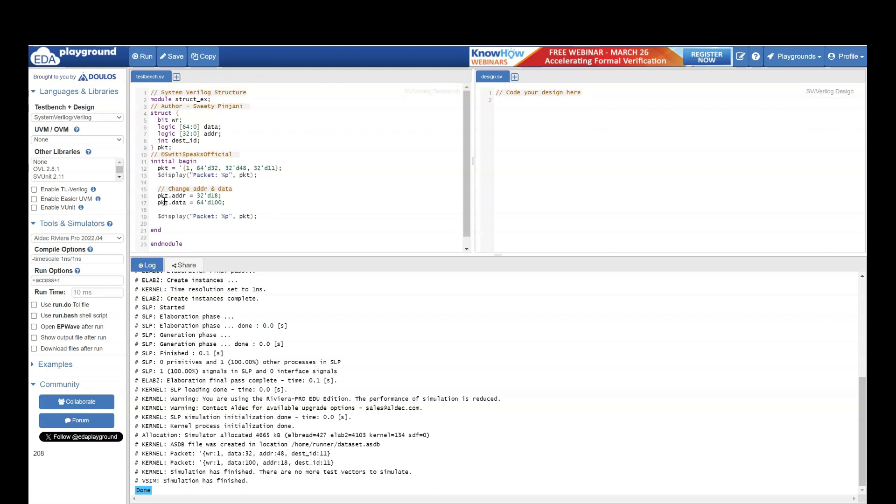Later on, I am changing the value of address and data. Address I am making 18 and data I am making 100. So if you see data is 100 and address is 18 and destination id and write remains same. This is how structure works in System Verilog.